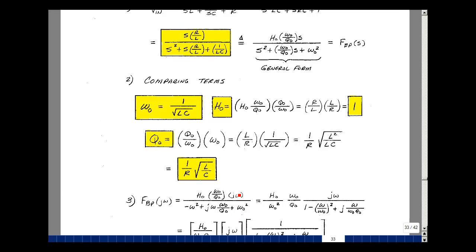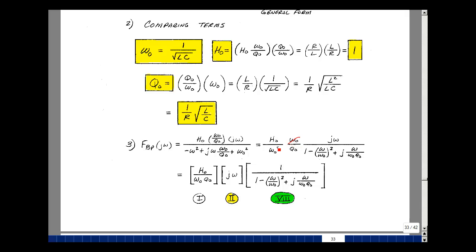We need to make this look like combinations of our eight forms. Pull out H naught times omega naught over Q naught, leaving J omega. Pull out omega naught squared from the denominator, leaving 1 minus (omega over omega naught) squared, and J omega over omega naught times Q naught. We have a constant in front — that's Form 1. J omega is Form 2, and the denominator reciprocal is Form 8.